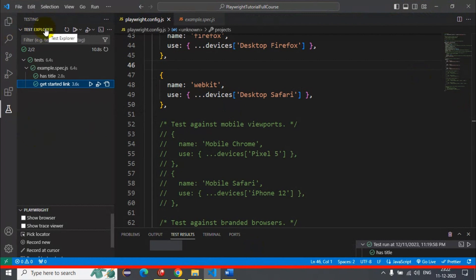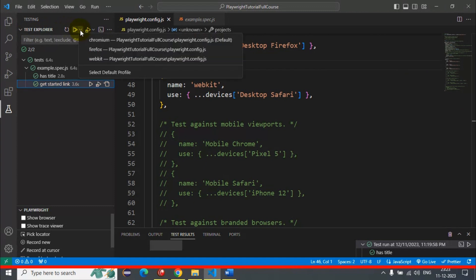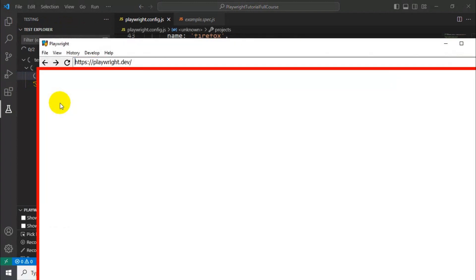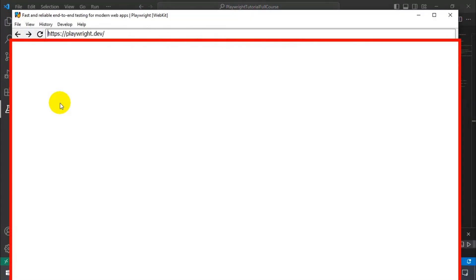From the Test Explorer you can also run your automation tests in different browsers. Beside the Test Explorer there is a configuration arrow icon — for example, if I want to run my automation tests on the WebKit browser, I simply select WebKit and it will start executing all the Playwright automation tests on the WebKit browser.